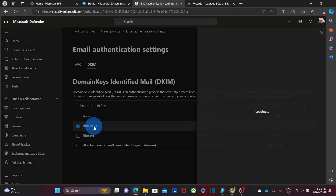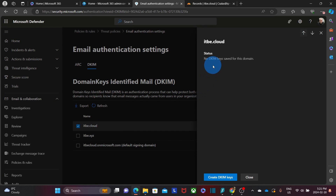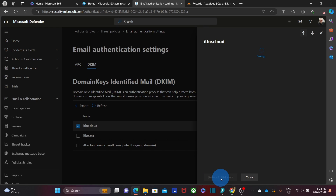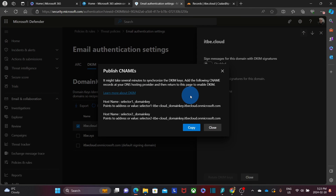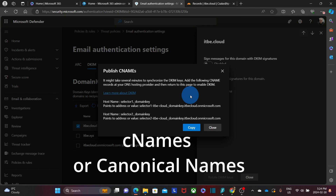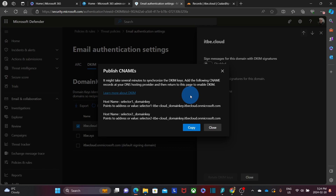As an example, we are going to configure DKIM for our primary domain, itbe.cloud. We click on it. On the right, we will see 'No DKIM keys saved for this domain.' This is where Microsoft will create the DKIM records or keys for our domain name. At the bottom, we will click on 'Create DKIM Keys'.